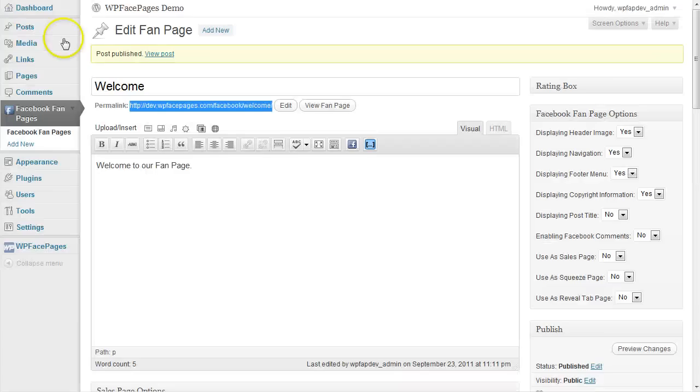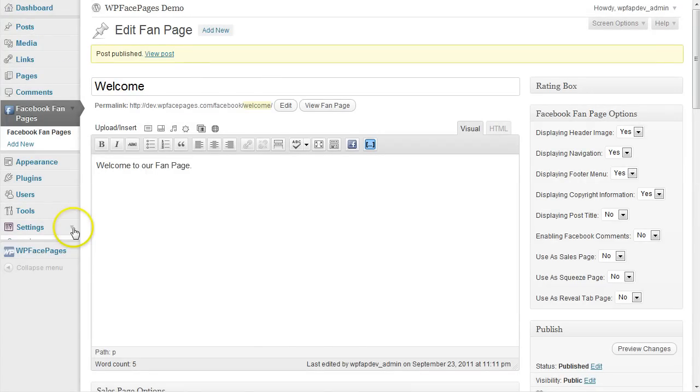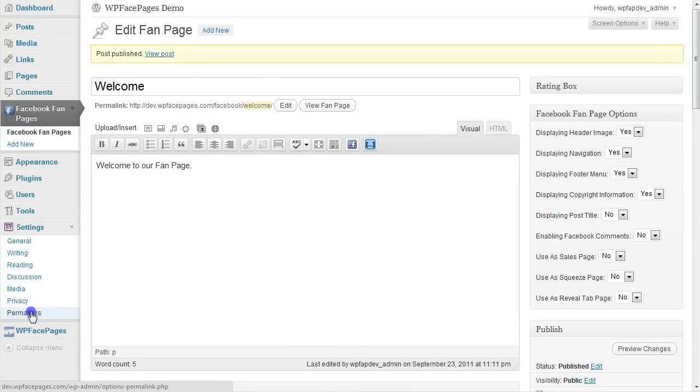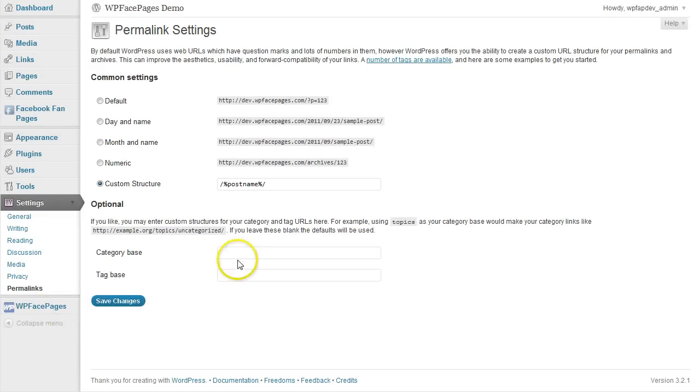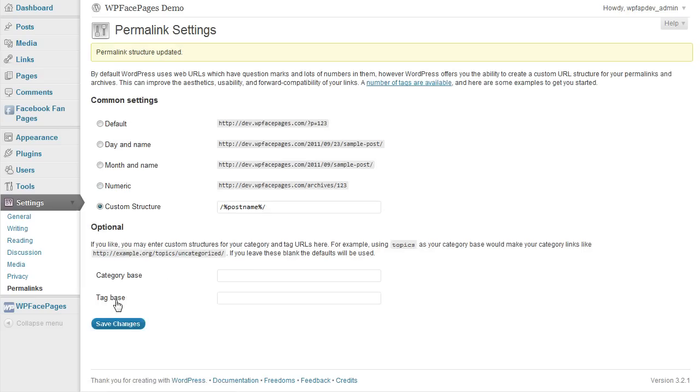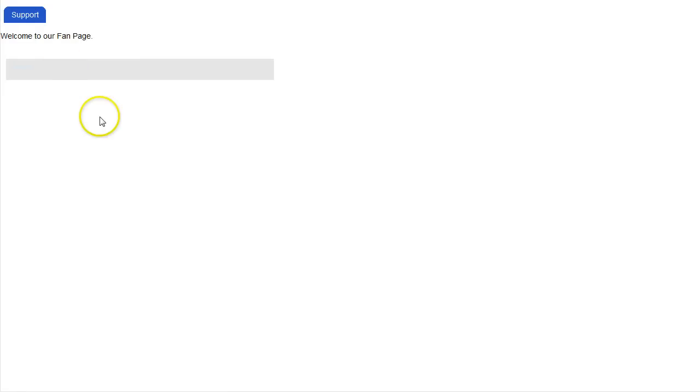Just go to your settings here, permalinks, and you don't need to change anything. Just click on save changes, which will update your permalink settings. And then go back to your page and refresh. And then see if you can see the page now.